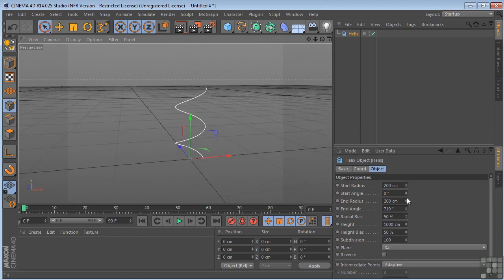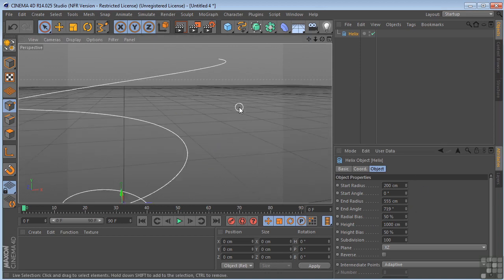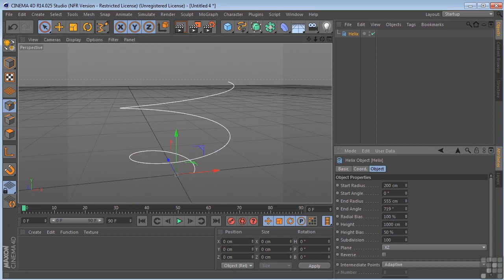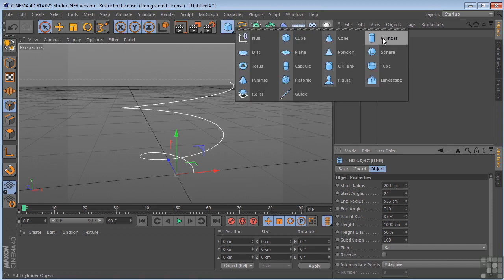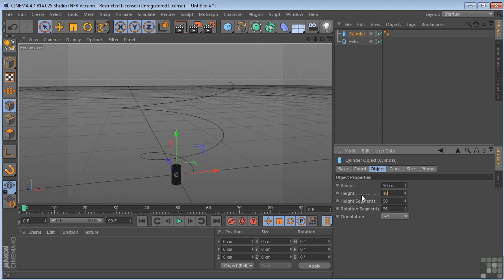And we'll make some other adjustments here. And the radial bias. Maybe something like that. Let's take another cylinder. Take the height segments up again. Make it 400.